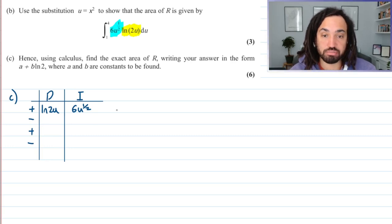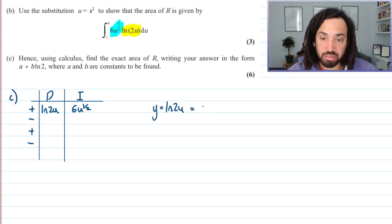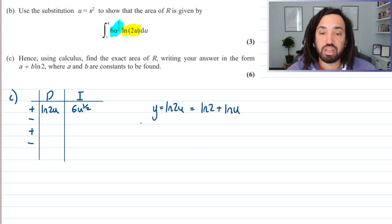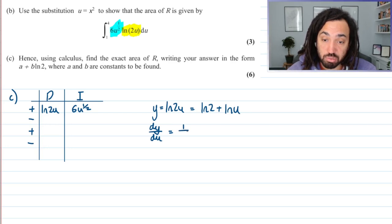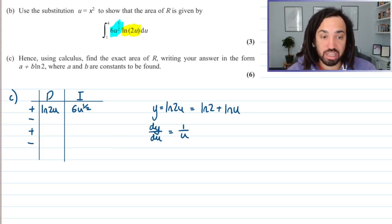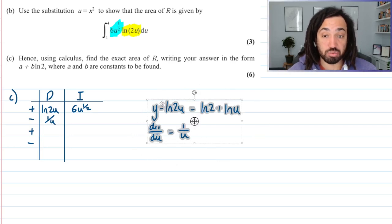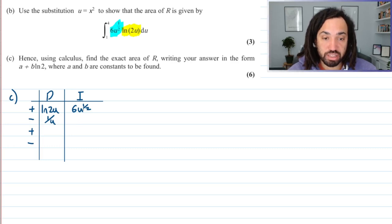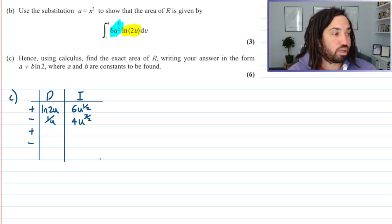We differentiate the left-hand side. Some people find it tricky to differentiate ln of 2u, but ln of 2u is the same as ln 2 plus ln u. Differentiating: ln 2 is a constant, so that differentiates to 0, and ln u differentiates to 1 over u. So regardless of how many u's you have inside the natural logarithm, it always differentiates to 1 over u. When we integrate 6u to the half, we up the power to 3 over 2 and divide by the new power, giving a coefficient of 4.